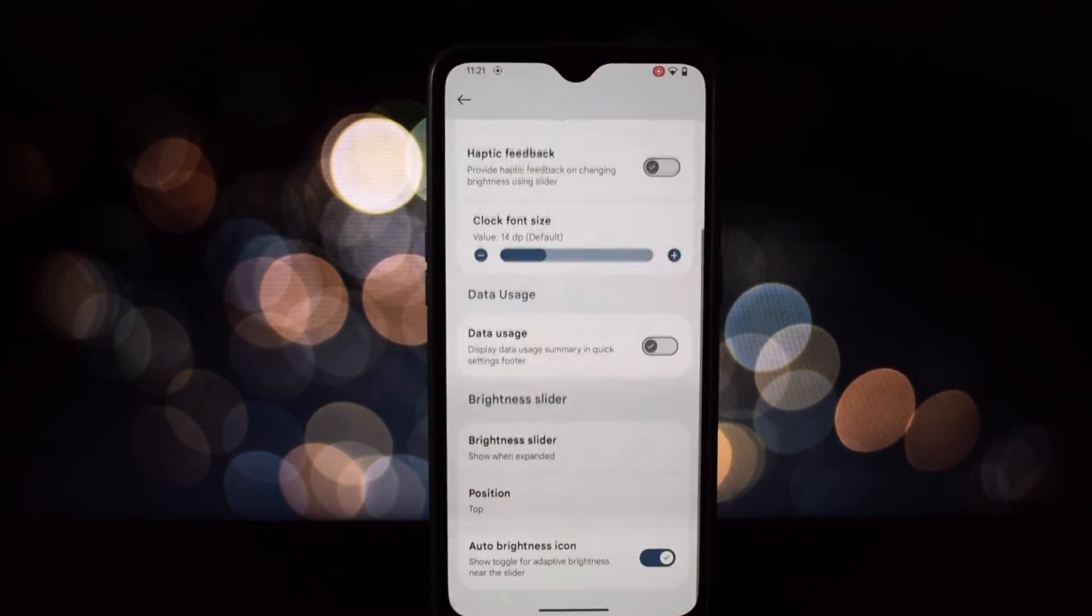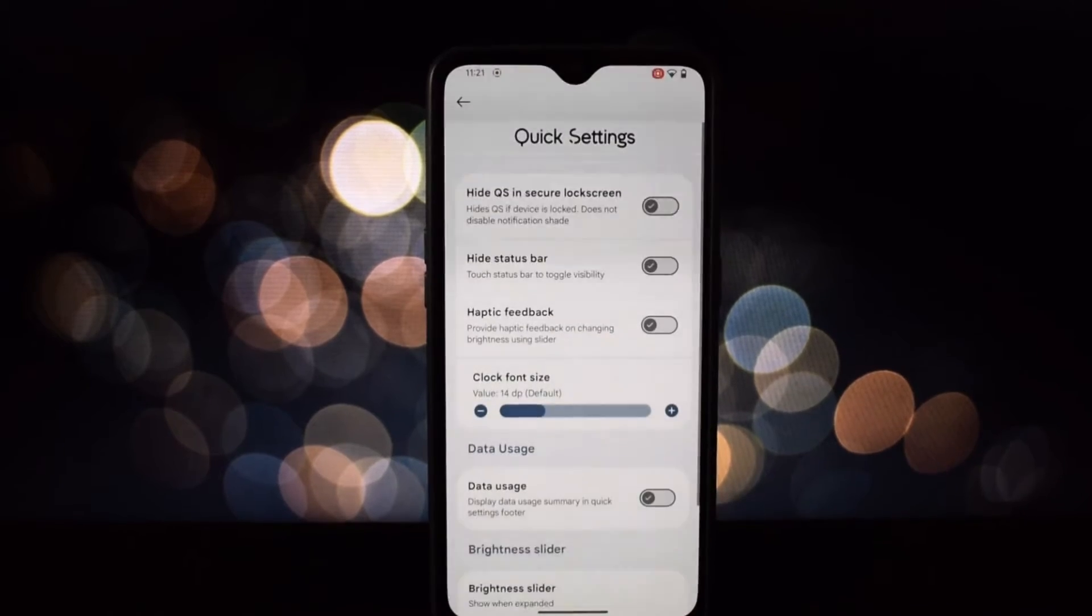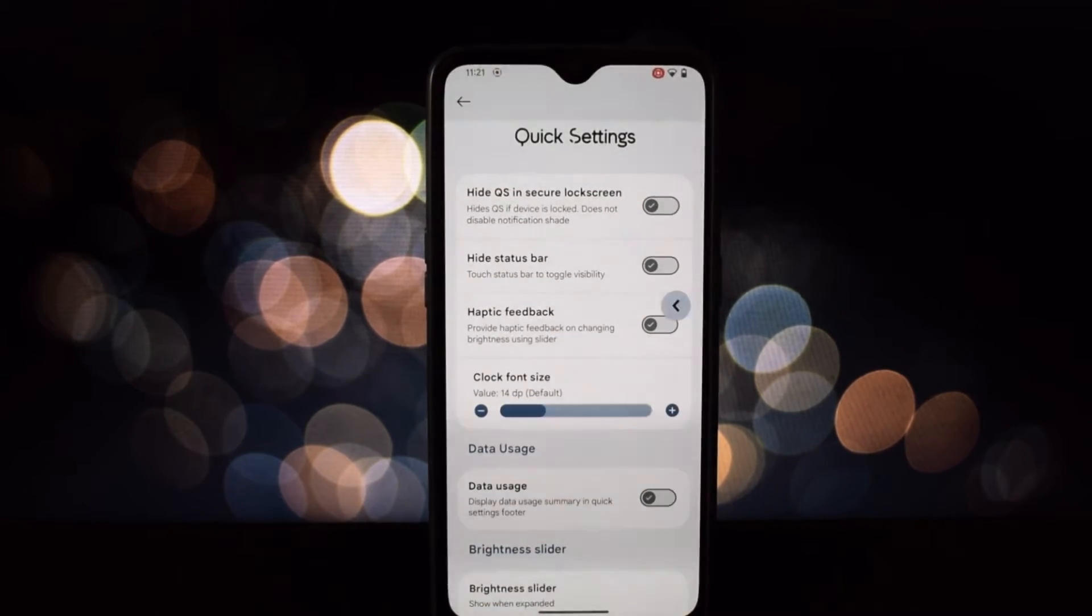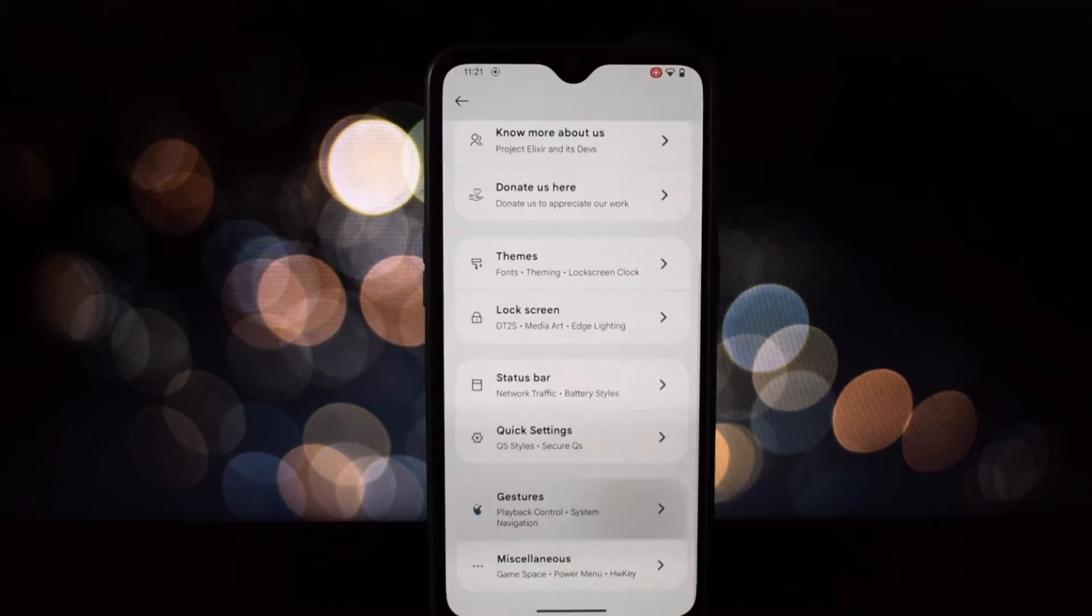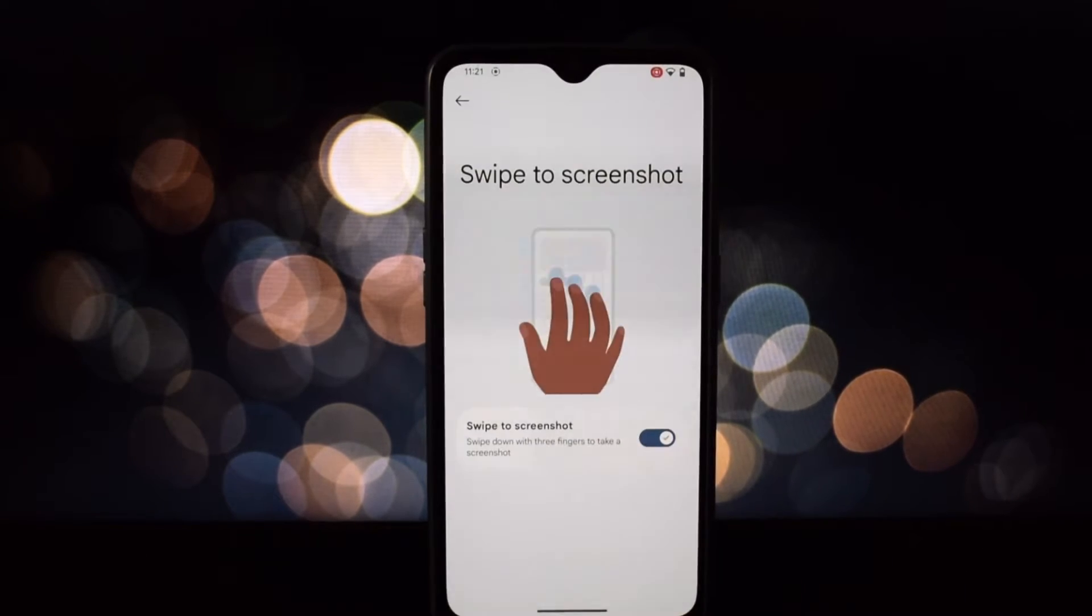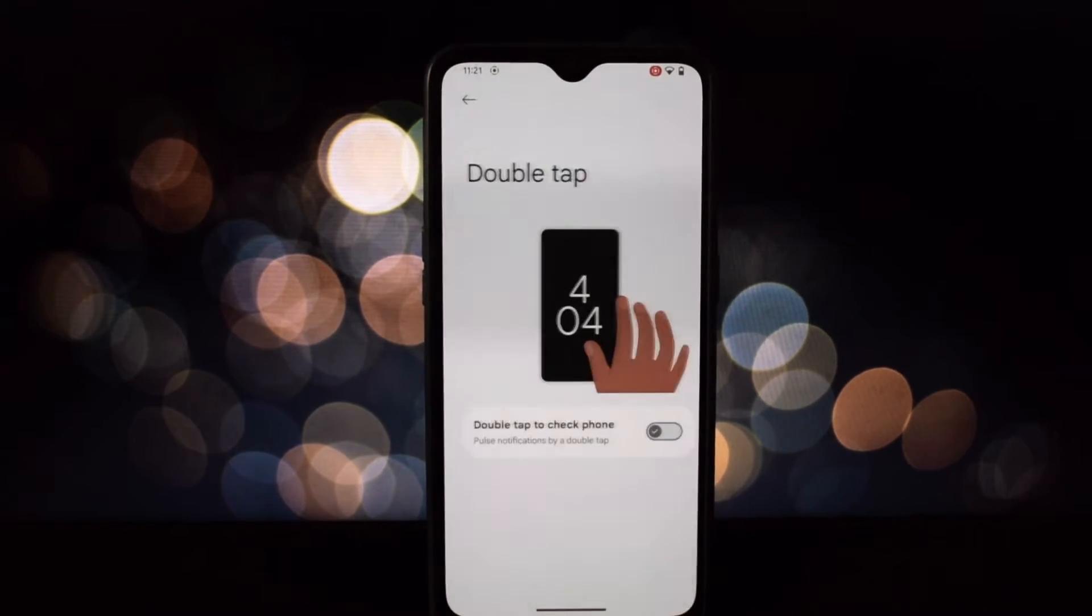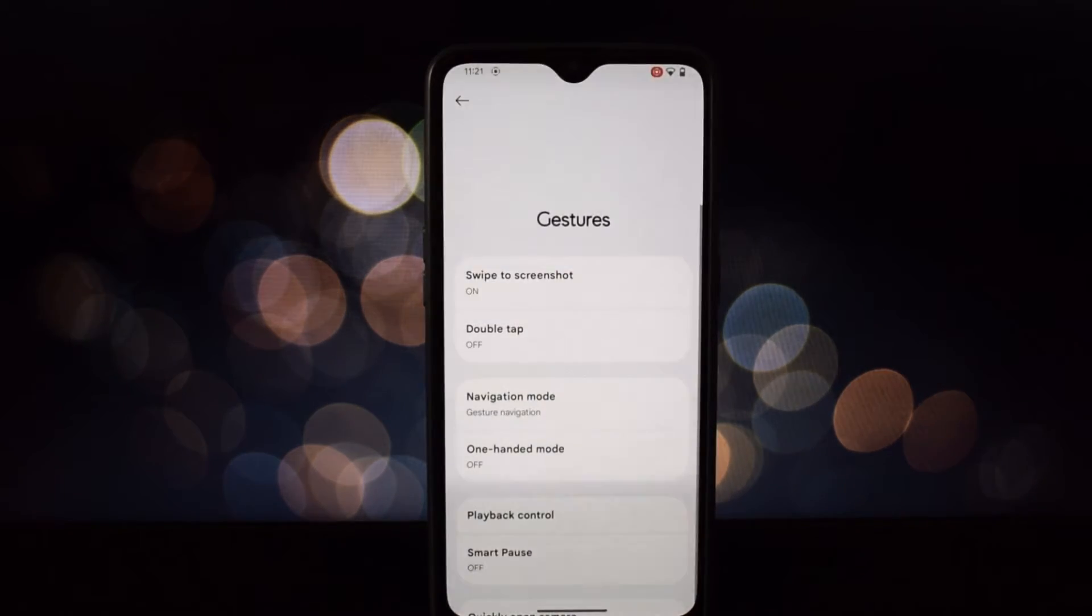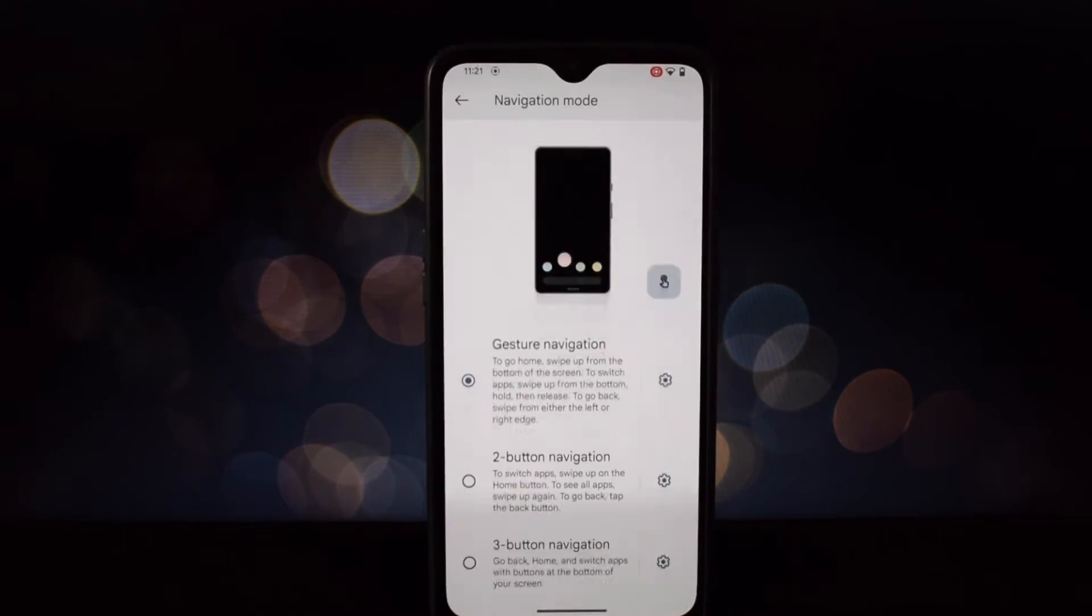For OnePlus 6T owners looking for the smoothest, most customizable, and privacy focused experience, Project Elixir is an absolute must try. Just be aware of the beta nature and potential app compatibility issues.